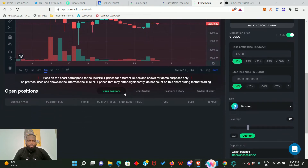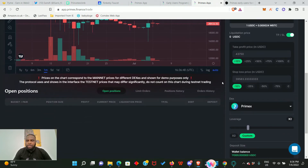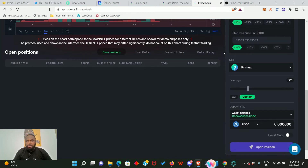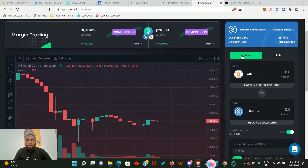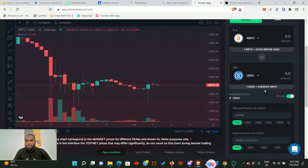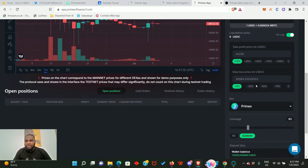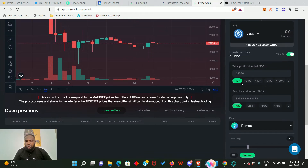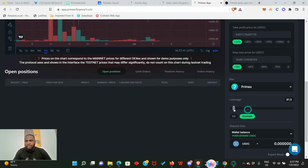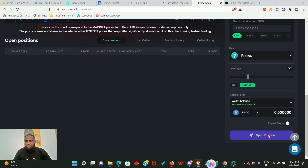Now let's move to trade - click on Margin Trading. This is the trading platform. Below here you will see I have no open positions yet. Up here you see Market and Limit Order options. You can set your take profit and stop loss price. You can also control the leverage from right here, go to 2x, or continue with a custom leverage.